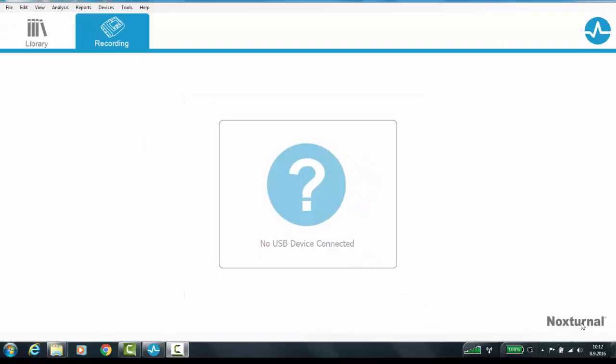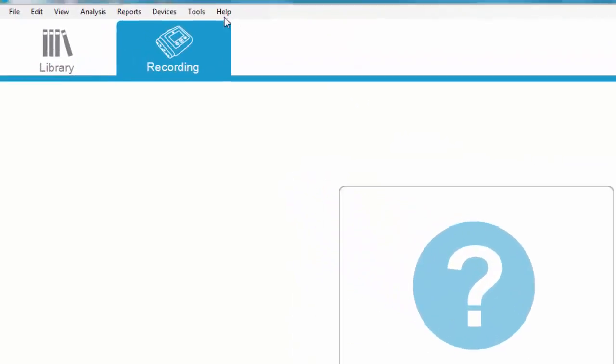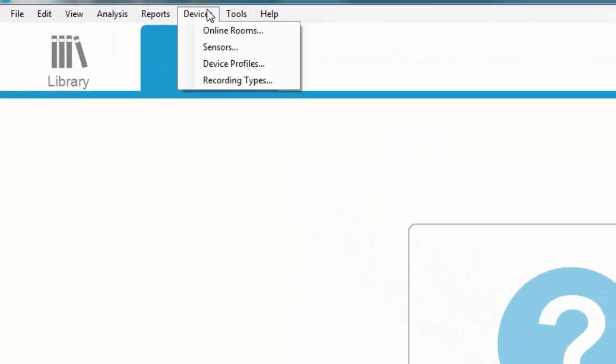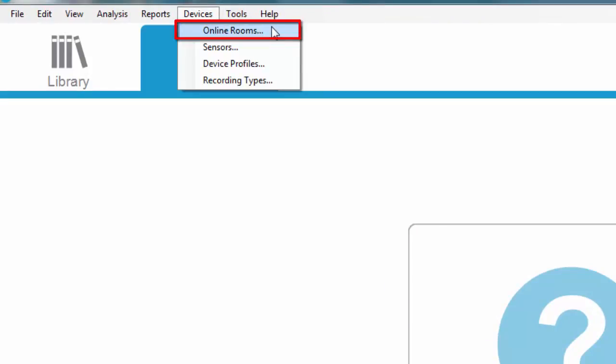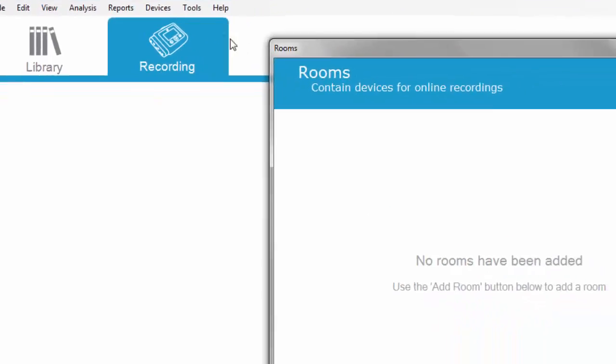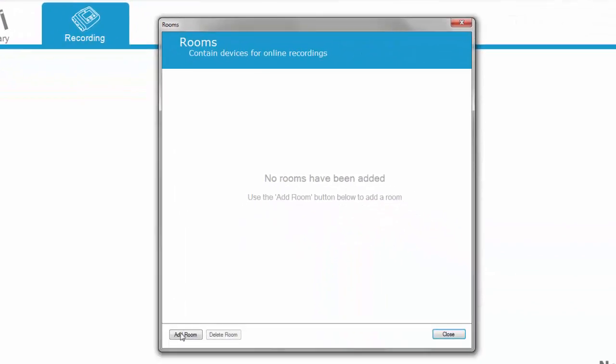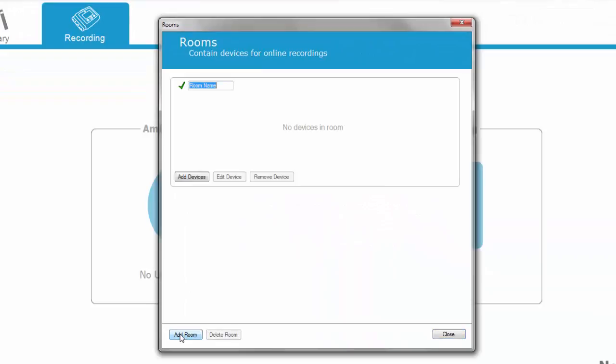Start by creating an online room. Navigate to Devices and Online Rooms, click Add Room, and give the room a name.